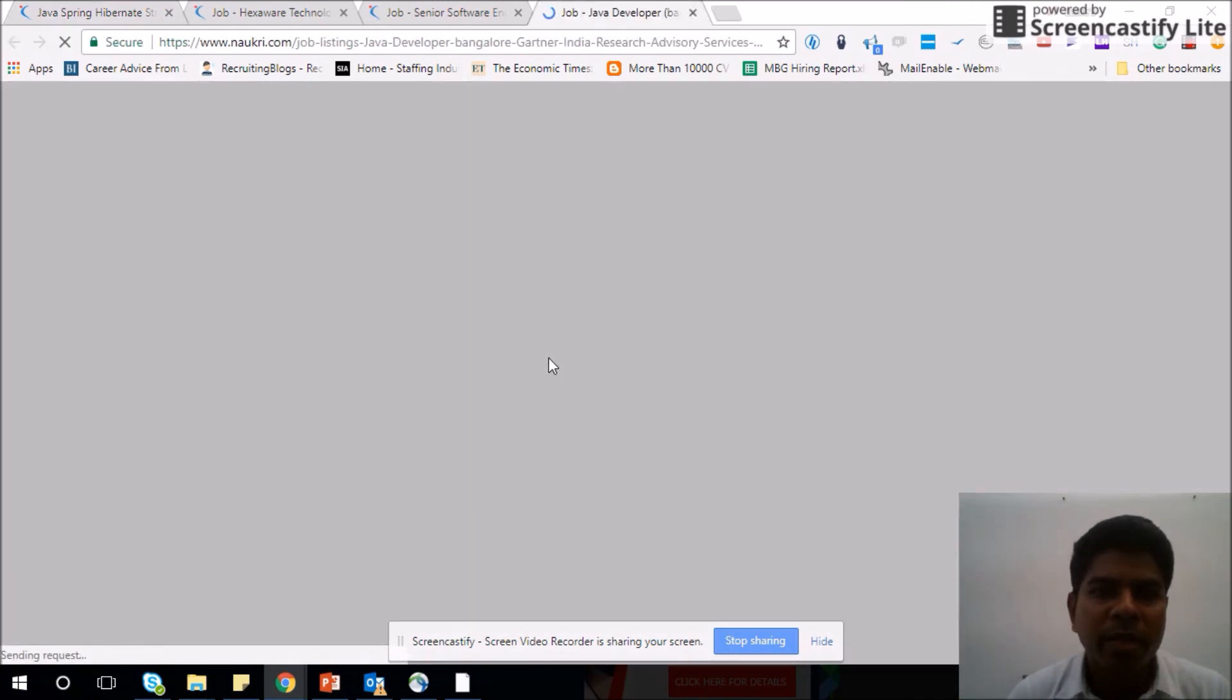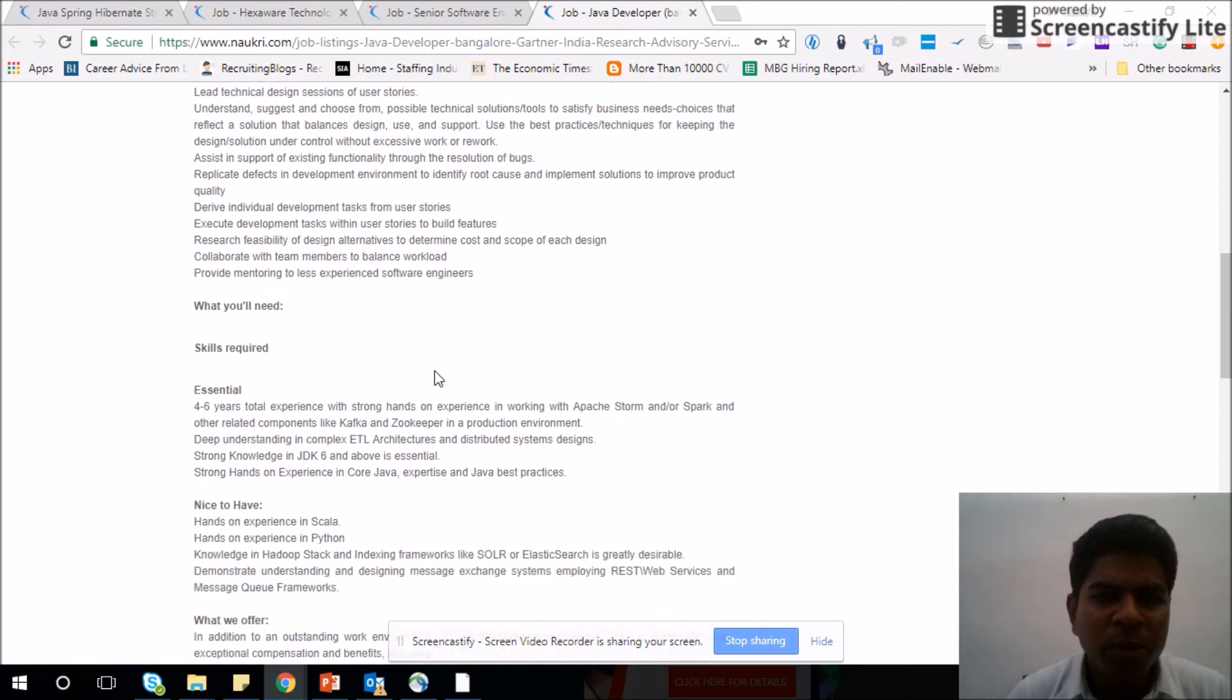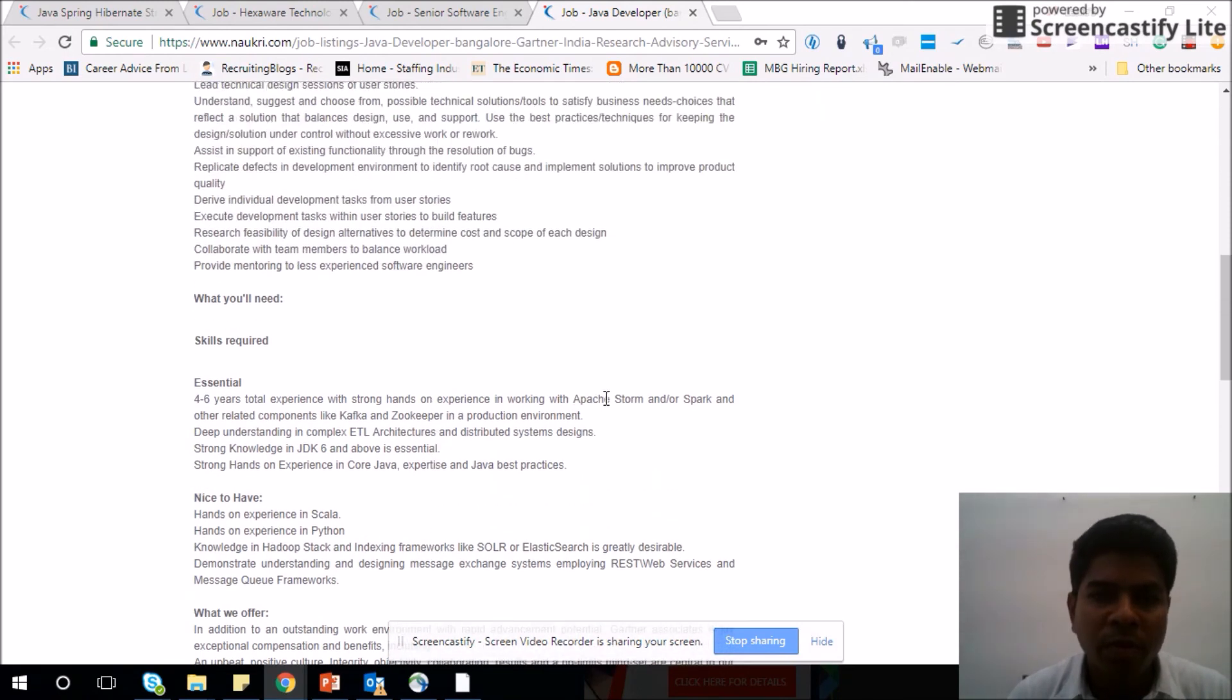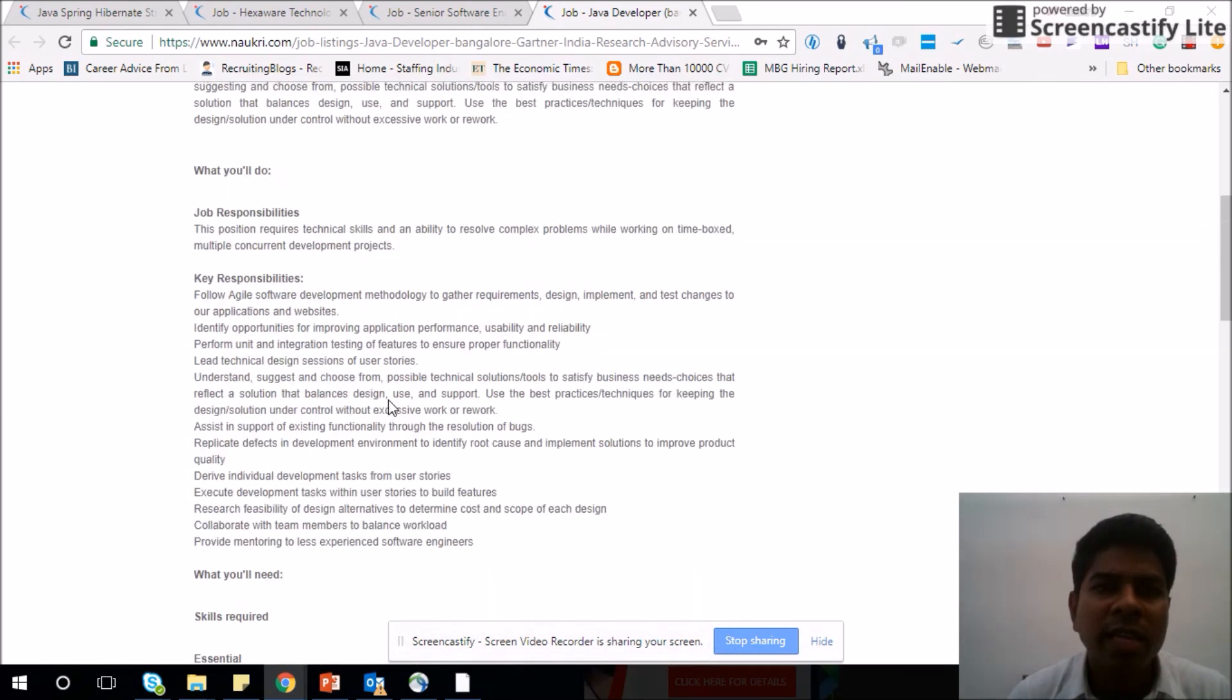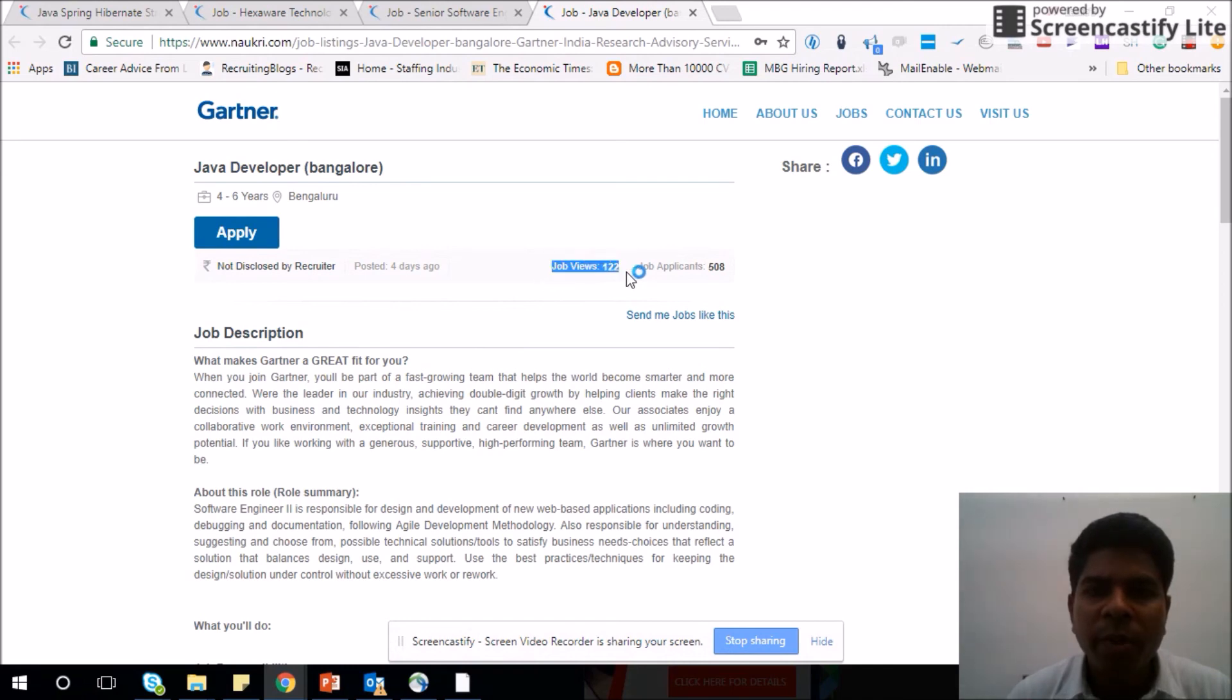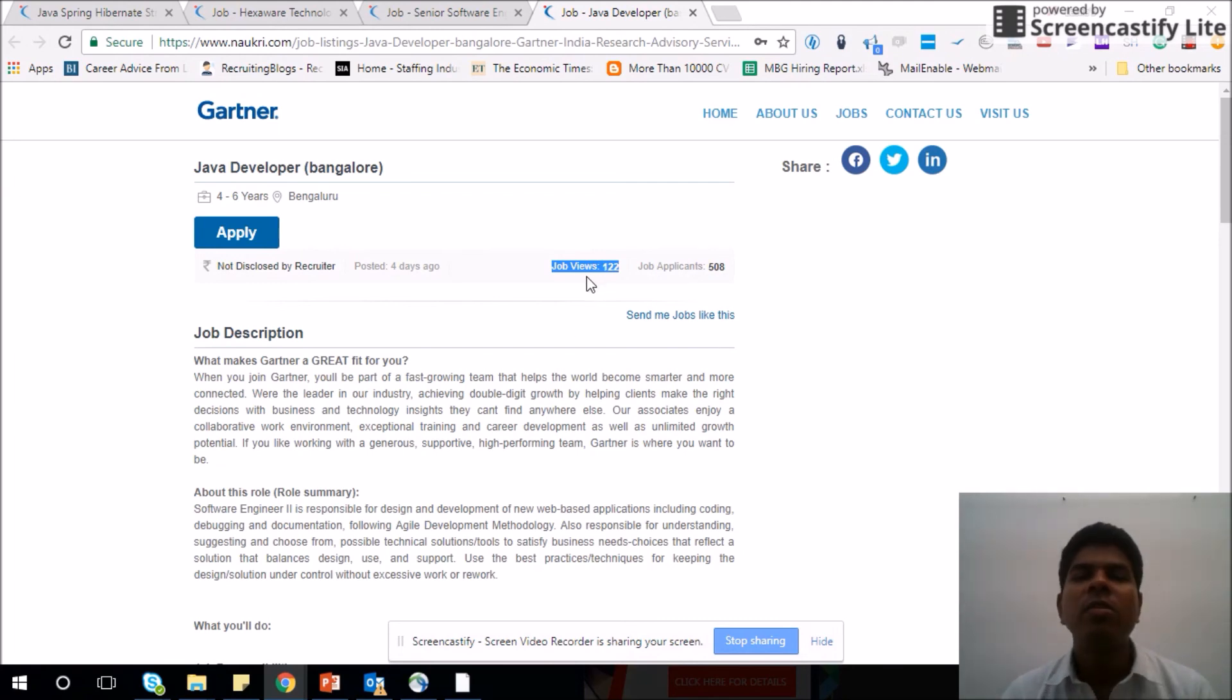Java developer in Bangalore, Gartner. That's a good company, most of you might know. Here is the job description. You can go through the job description and understand if this job is good for you or if you qualify to apply for this. For example, you can see Apache here, core Java, ETL, JDK, Scala, Python. So if you have all these skills, then yes, you have to apply for this job.